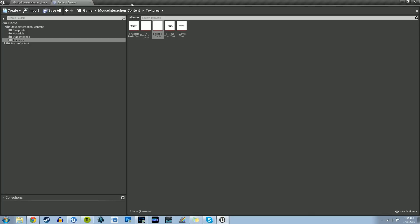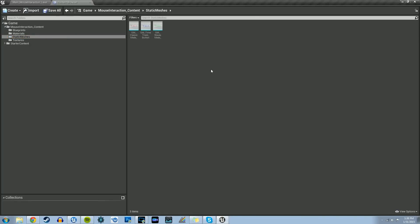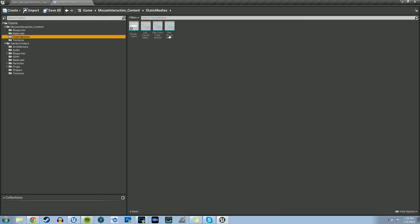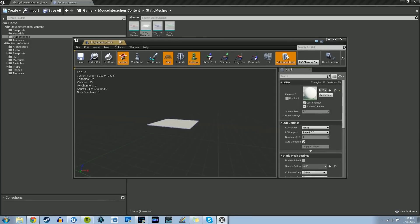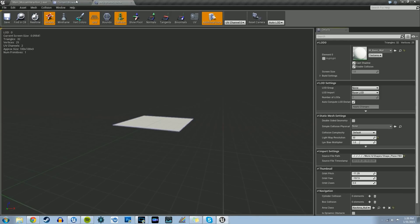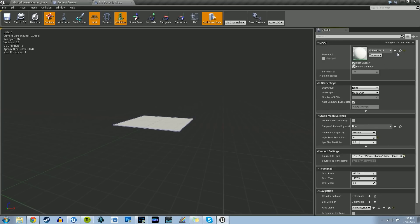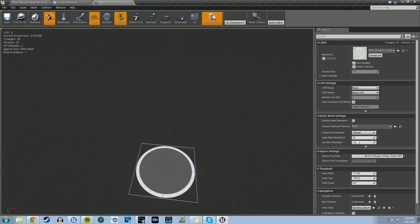Now that we have the two materials set up, all we have to do is assign those materials to static meshes. We'll go to the starter content, go to shapes, and grab shape_plane. Left click drag that into our static meshes folder and make a copy. Rename this SM_dynamic_circle. Open that one up. With the static mesh editor open, grab the material for the dynamic circle and assign it. There's our dynamic circle — let's save that.